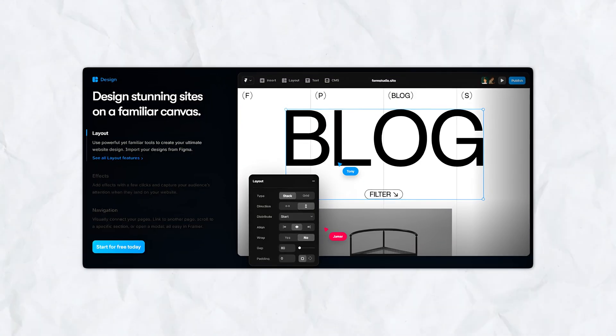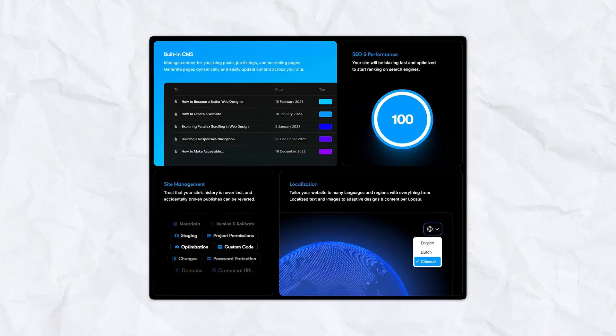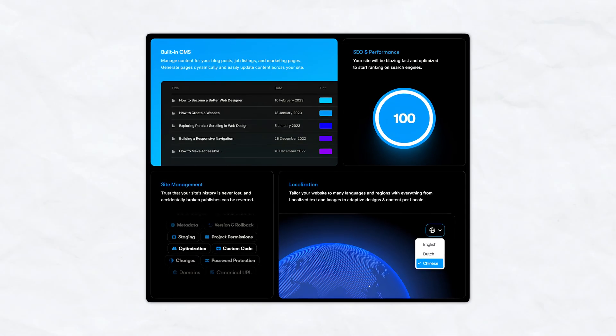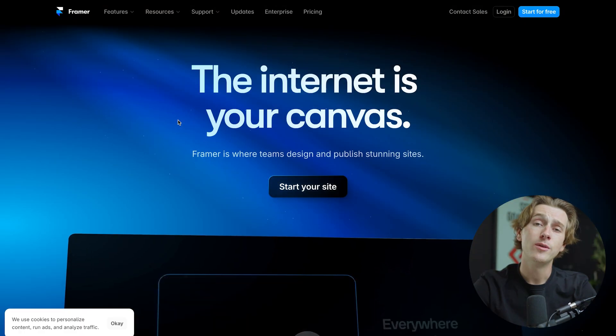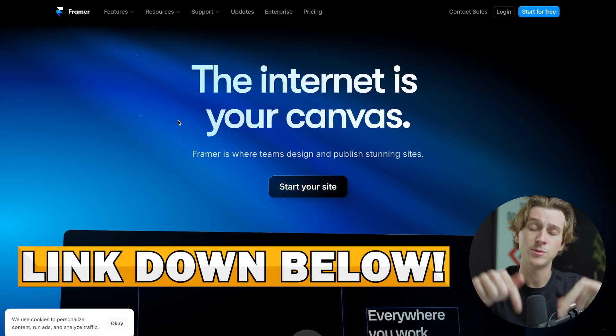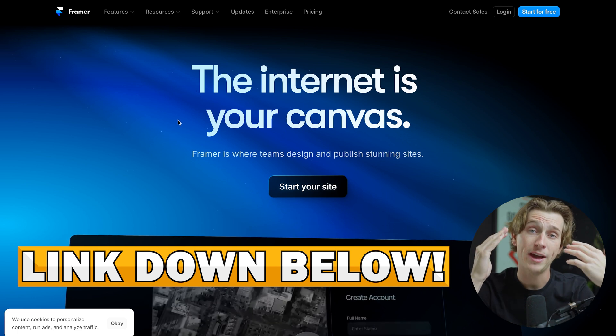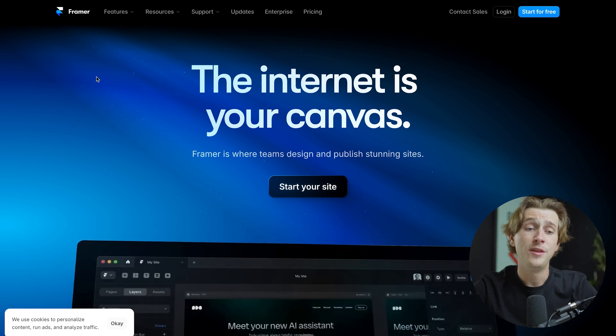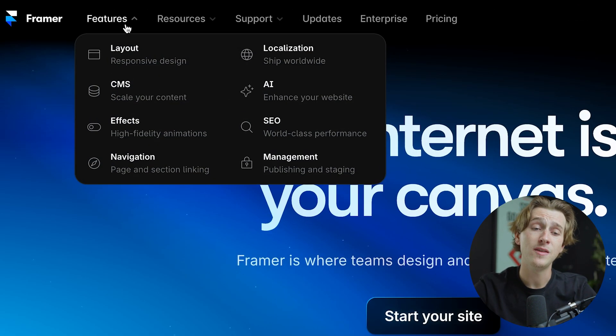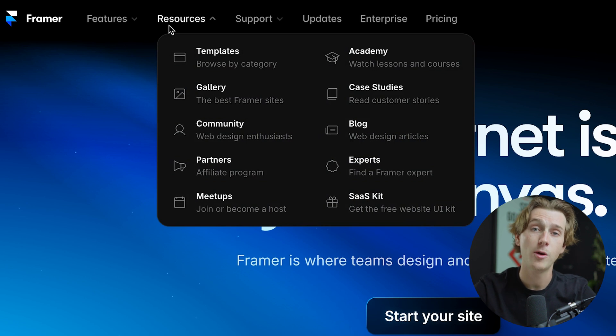When it comes to overall website builders, Framer is another intuitive, easy to use website builder. To get started with Framer, make sure you use the link down in the description of this YouTube video, and you'll be taken to a page that looks like this. This is Framer's website. And as you can see, they have a host of different features and resources at your disposal.